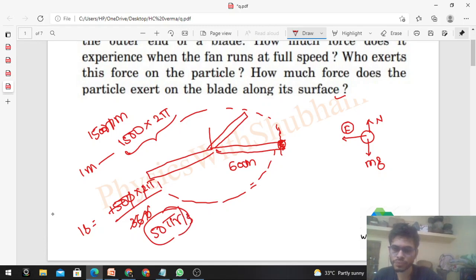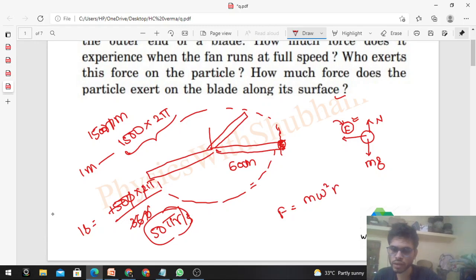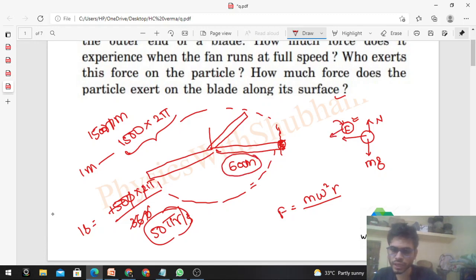So omega is 50π rad/s. The force acting in the horizontal direction will provide the necessary centripetal acceleration. We can easily find the value of this force F, which equals mass times omega squared times r — where r is the radius of the circle in which the particle is revolving, which is 60 cm here.